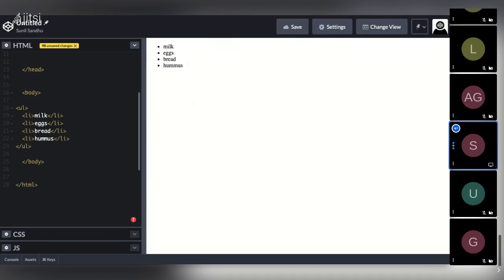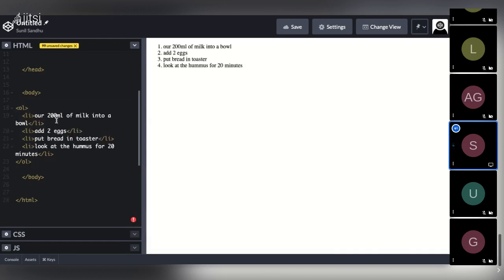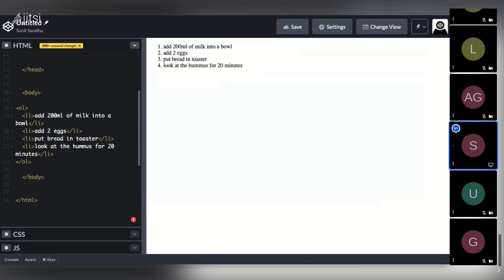Unordered lists are used when the list doesn't require an order. If we want to show the reader that order does matter — like following a recipe — we use an ordered list by changing ul to ol. An example might be: add 200 milliliters of milk into a bowl, add two eggs, put bread in toaster, and then look at the hummus for 20 minutes.